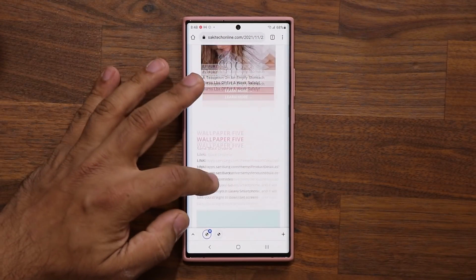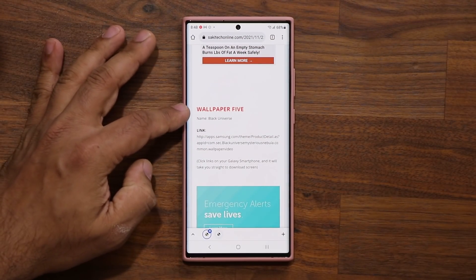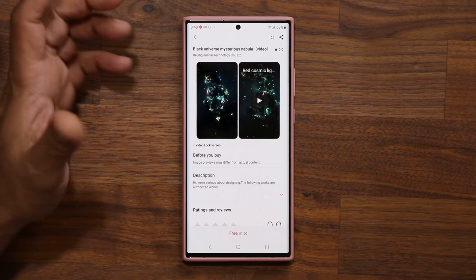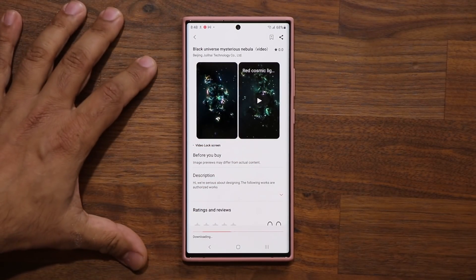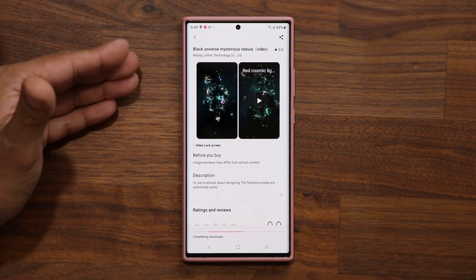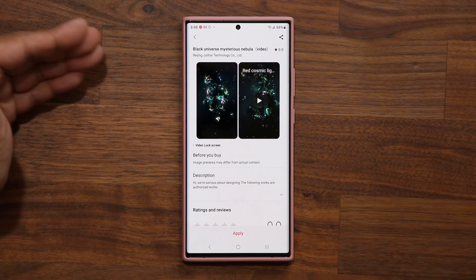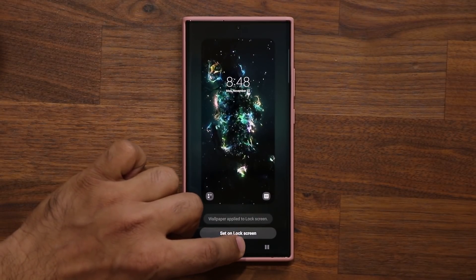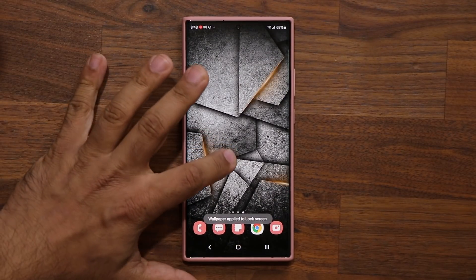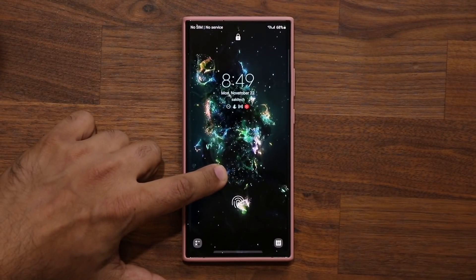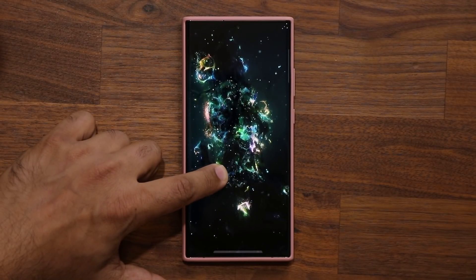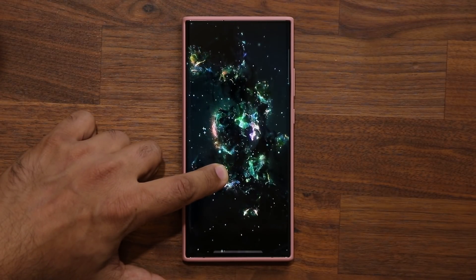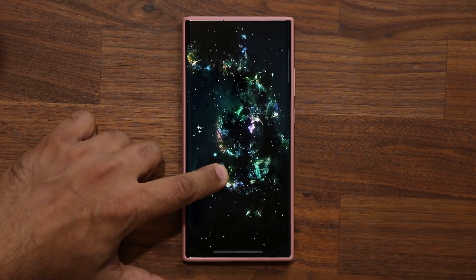Number five is the Black Universe wallpaper. This one has to do with the sky — I like abstract and highly technical wallpapers, so these are a little abstract. Press and hold to see the whole thing. It looks like something is happening in the universe — looks nice.